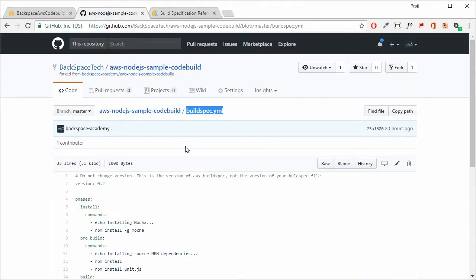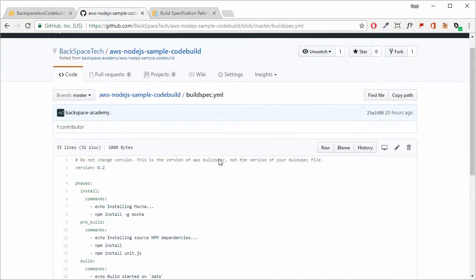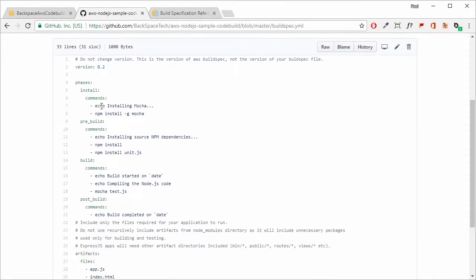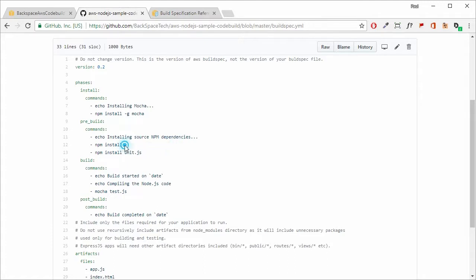Looking at the buildspec.yaml, we have our version 0.2 — leave that as it is. In our different phases, the first thing that's going to happen is that we're going to install Mocha, which we need in order to test our code. Mocha will also need unit.js, and at the same time we're also going to do an npm install, which will install all the packages defined within our package.json file.